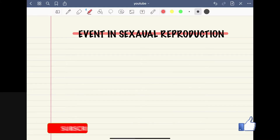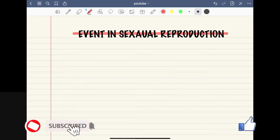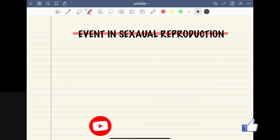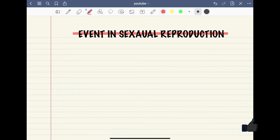Hello everyone. Today in this video we will study events in sexual reproduction. Particularly in this video we will discuss pre-fertilization events. So let's start.